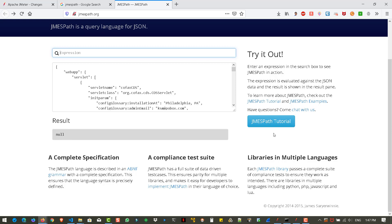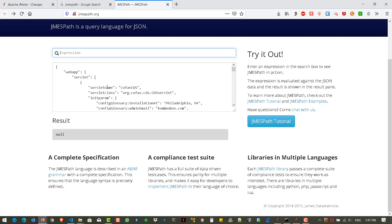And there are a lot of syntaxes available, you can go to this JMESPath examples or JMESPath tutorial link to learn more. So let us write a simple expression, where we will be retrieving the servlet name. To write the expression, to begin with, let us add a web app.